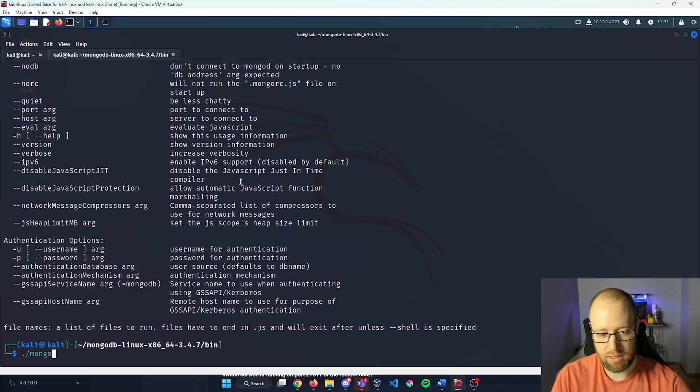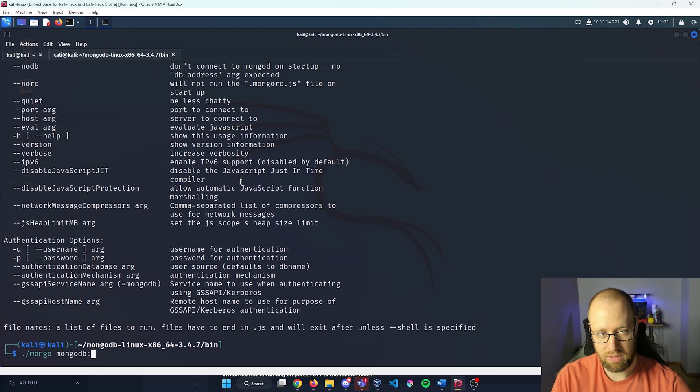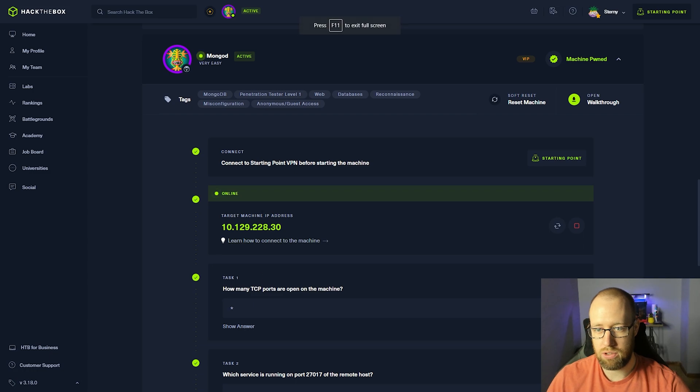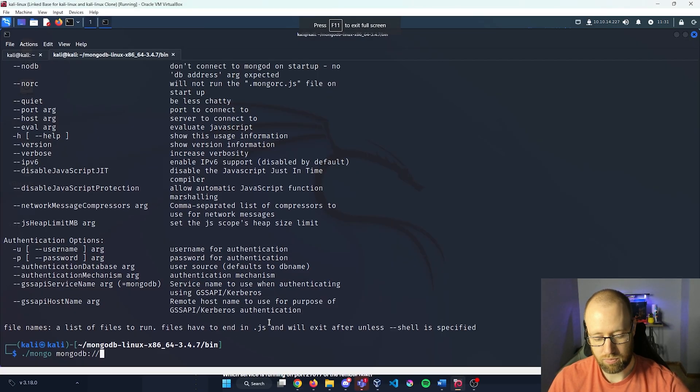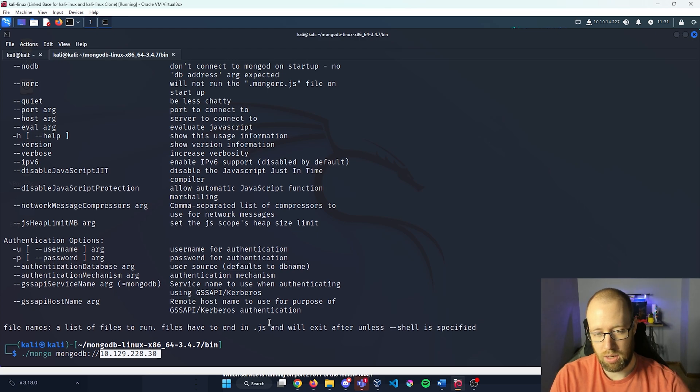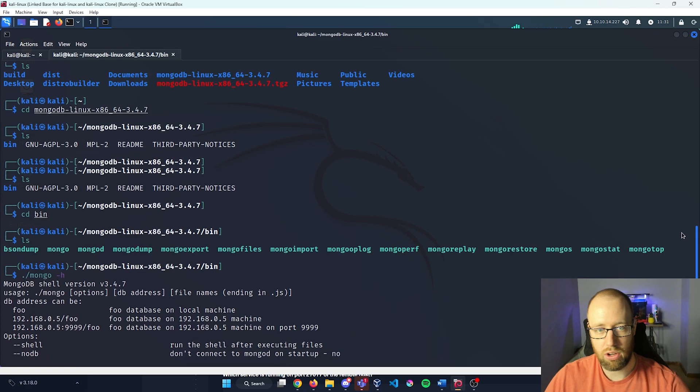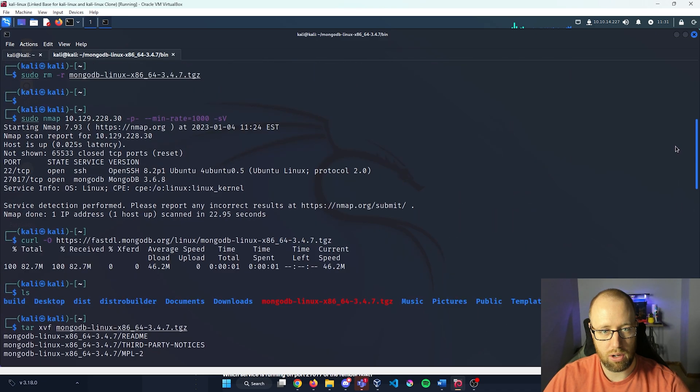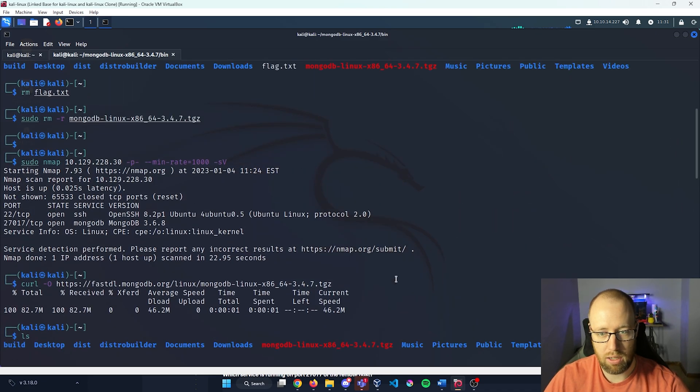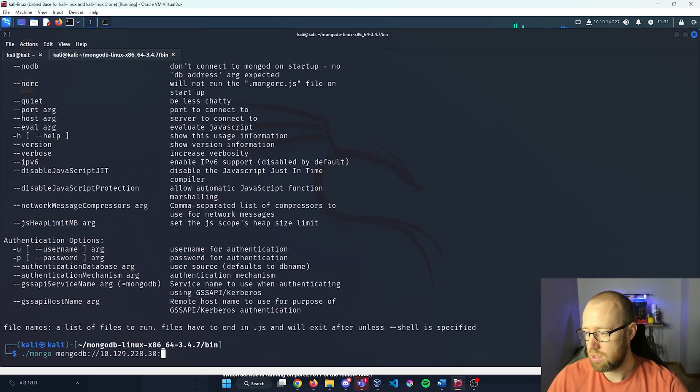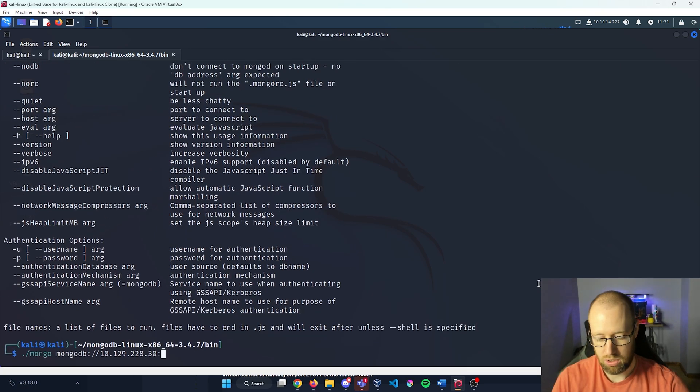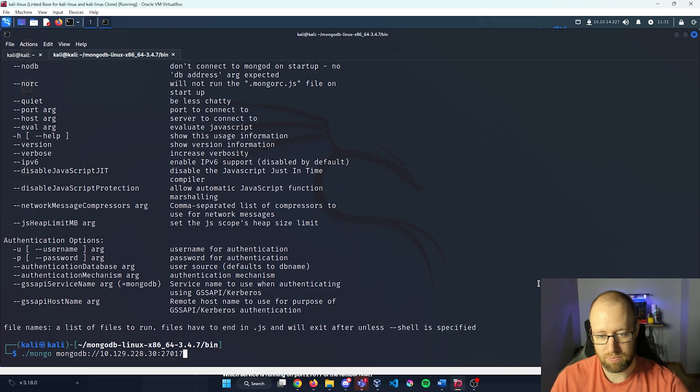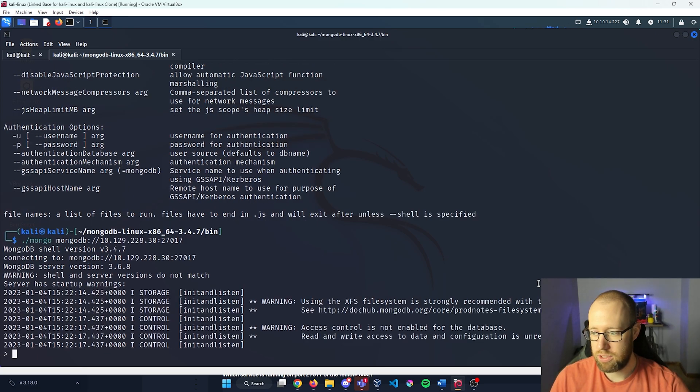Going back down to the bottom here, we're going to do dot slash Mongo. Then we're going to do MongoDB to say what kind of database it is. We're going to do colon slash slash and our IP address that hack the box has given us. I'm going to paste that in. And now I'm going to specify what port this is actually on. If we scroll back up to our NMAP scan, we see that it is port 27017. So port 27017. And this allows us an anonymous login.